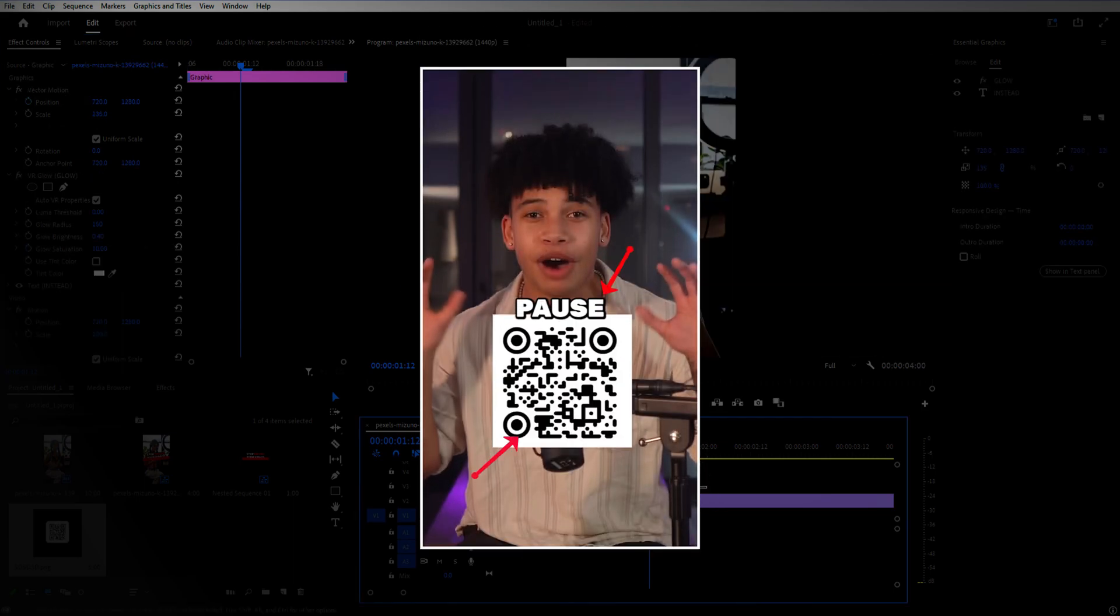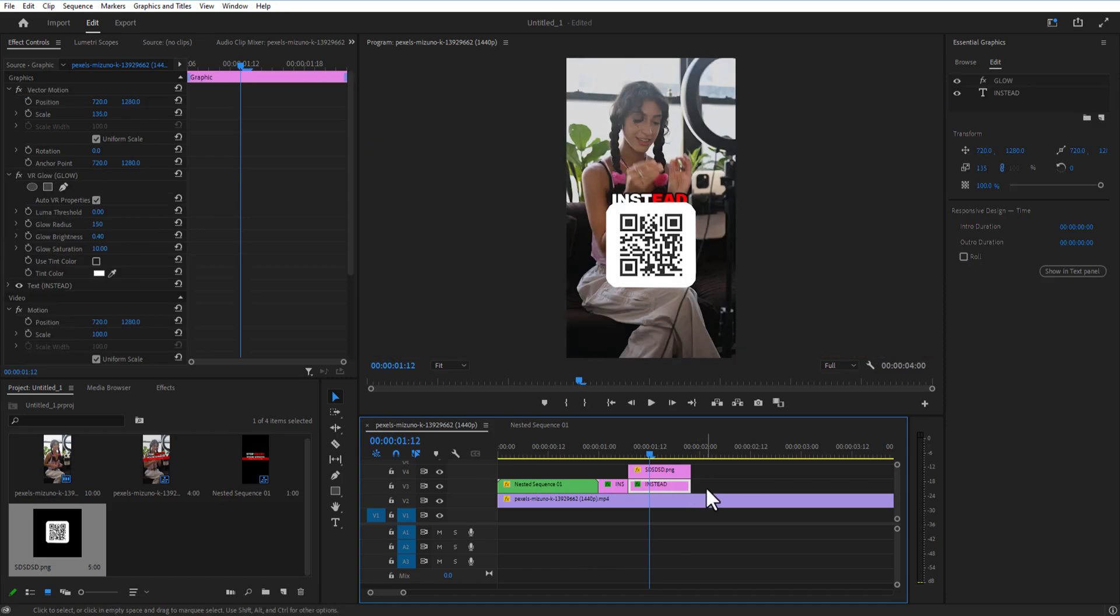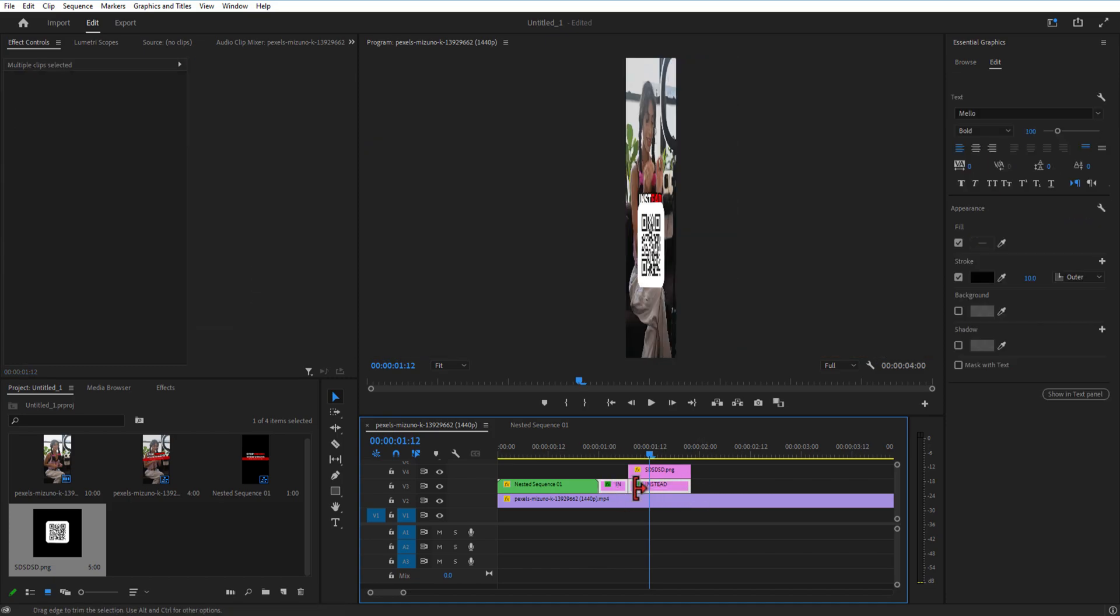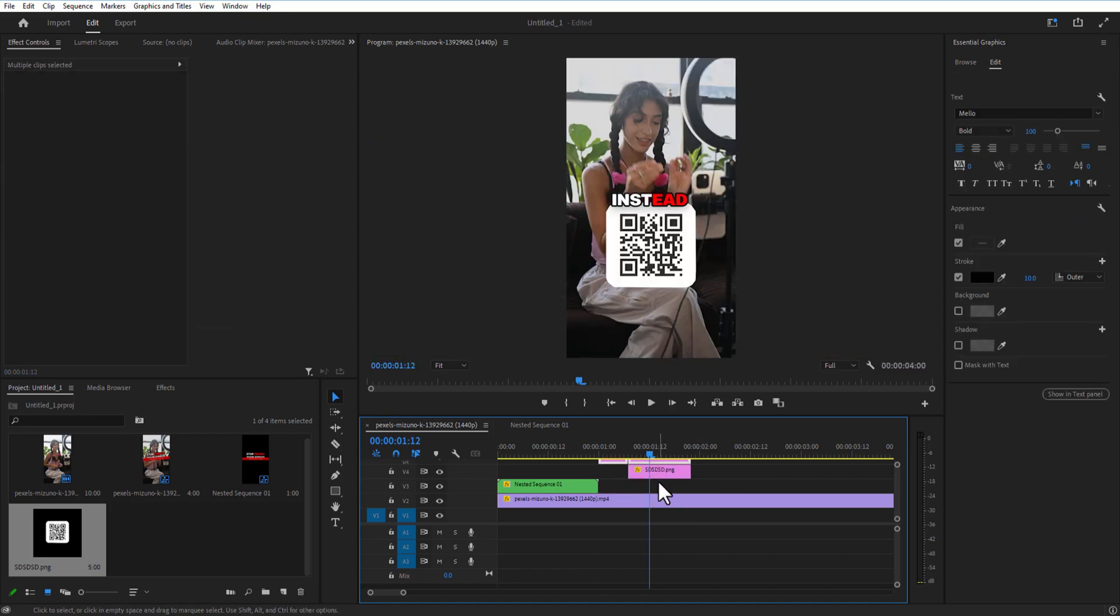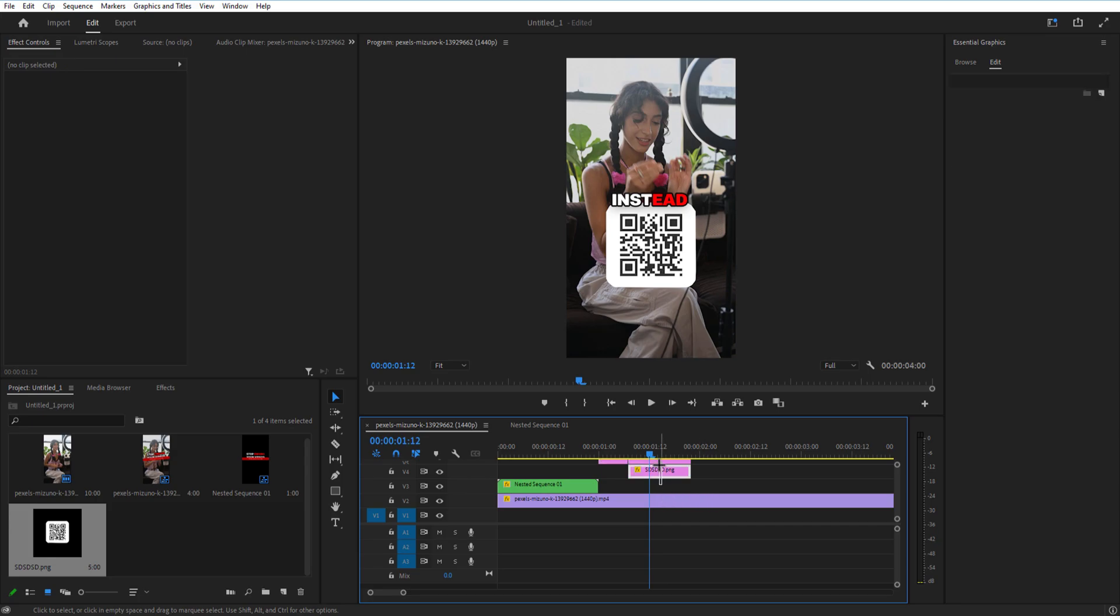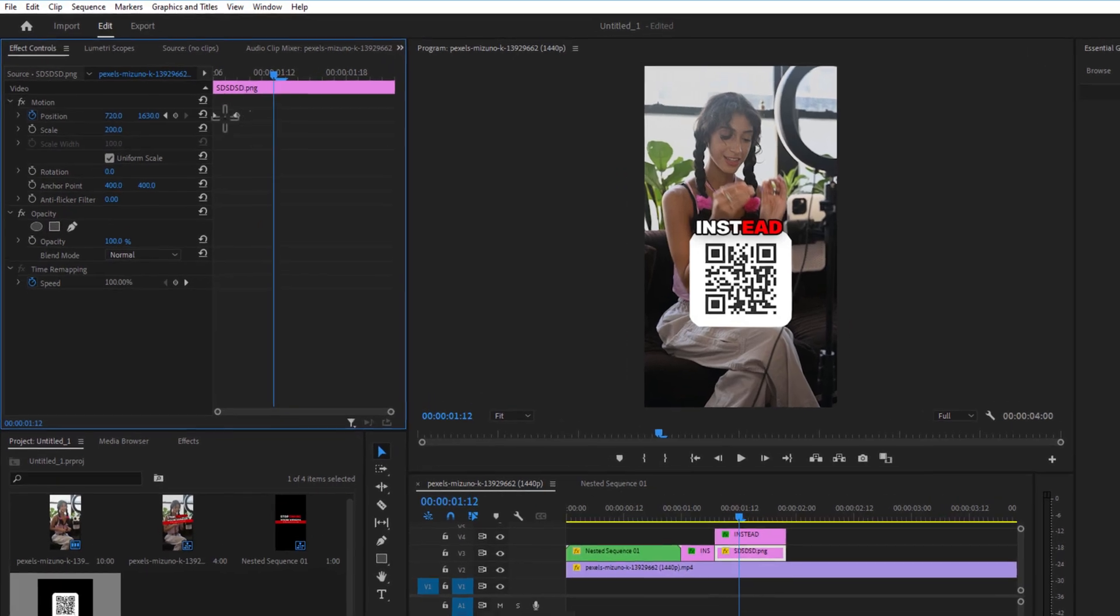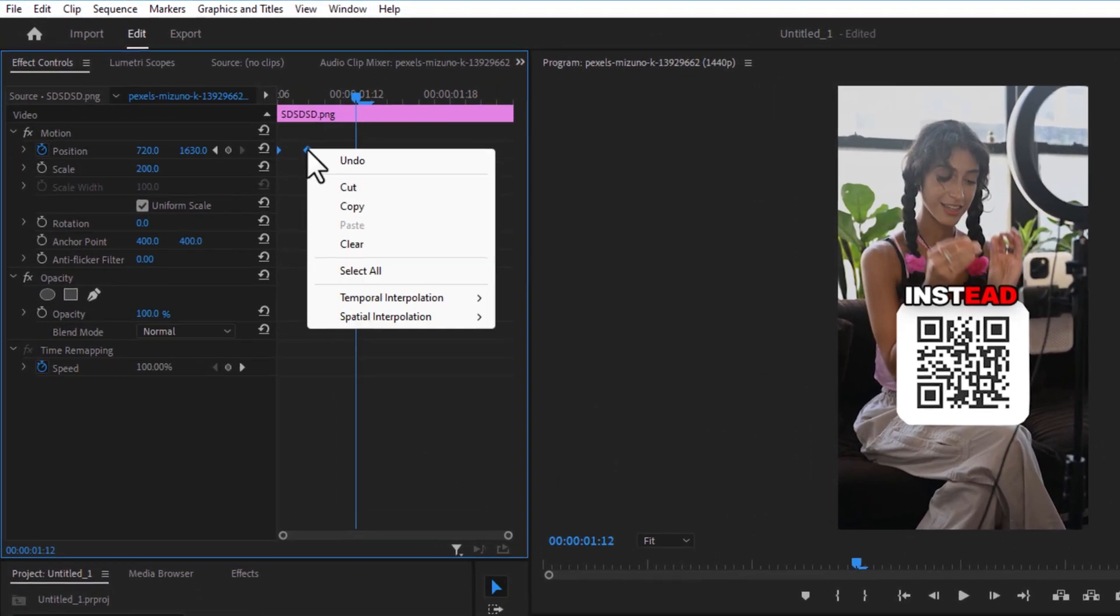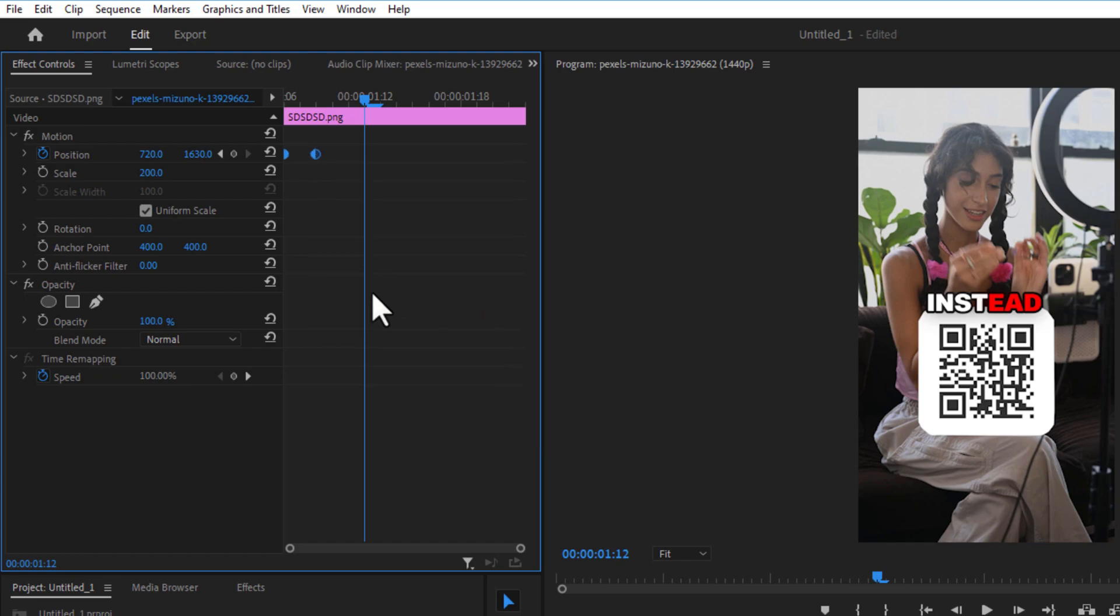As you can see in the demonstration video, the image is on the back and the text is on front. You can simply do this by dragging your text layer on top and the image on bottom. As you can see it will look like this. And if you want, you can smoothen the animation by selecting both the keyframes, right click, Temporal Interpolation, Auto Bezier, and click on the dropdown icon and make the graph like this.